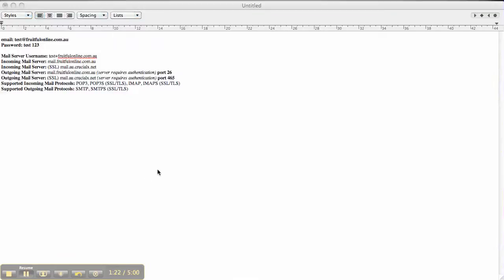Set up a text file. I've got my email which is test@fruitfulonline.com.au. Password is test123. And this is my mail server information. Then what I want to do is set that up on my Mac Mail.